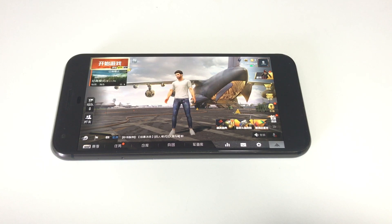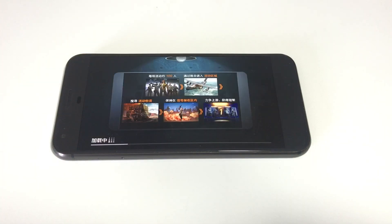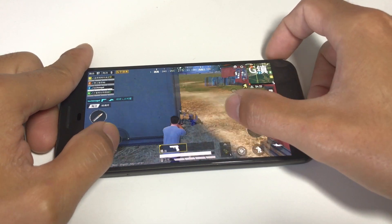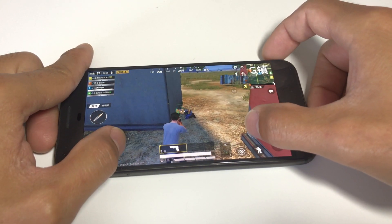And that's it. Now we can play Game of Peace on our Android device. Please subscribe to my channel for more videos like this, and thanks for watching.